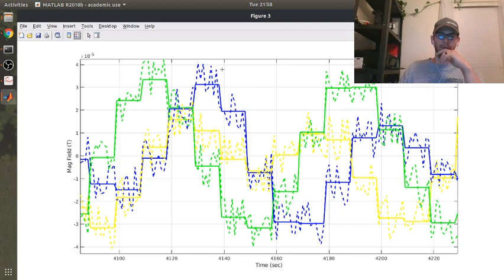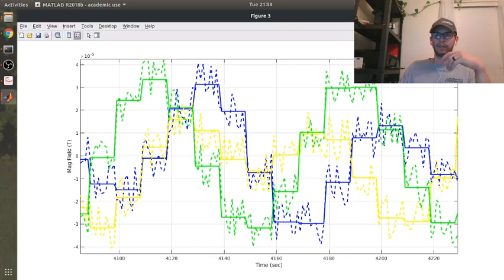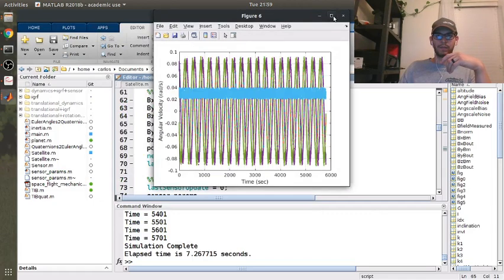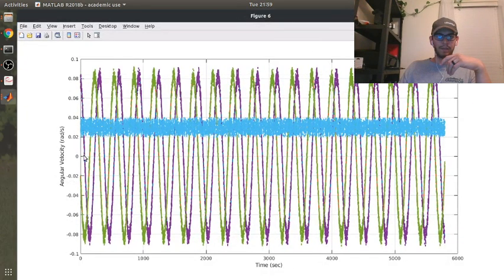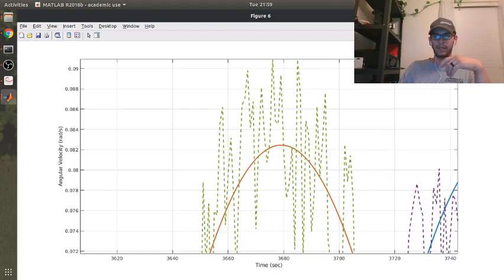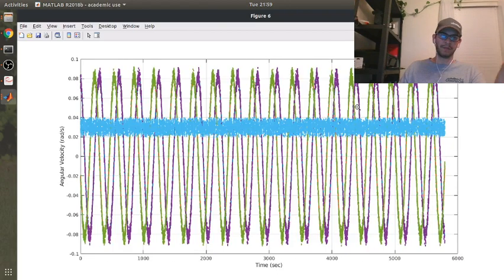If you notice, it updates at once a second. I have the magnetic field updating every 10 seconds. If you go to the angular velocity, you can see that I added in some bias. There's a bias term that's getting offset from the truth signal, and you can also see that there is a noise term. Basically what we want to do is filter that out.